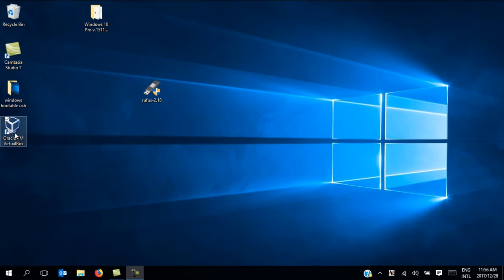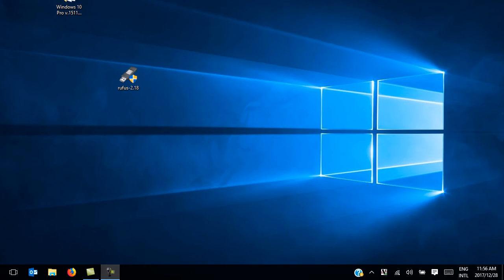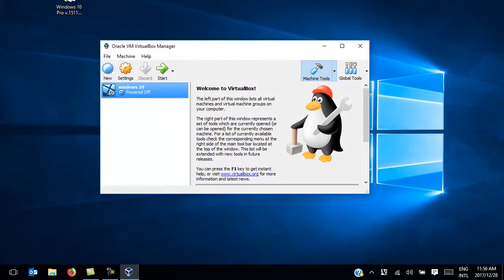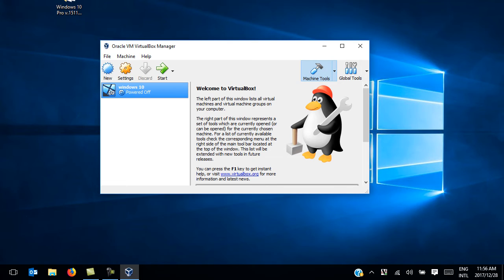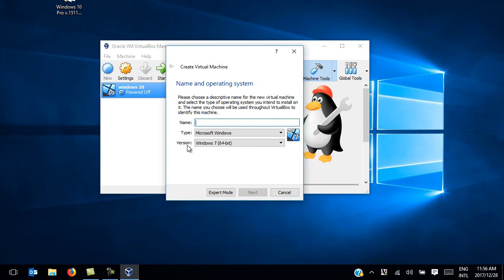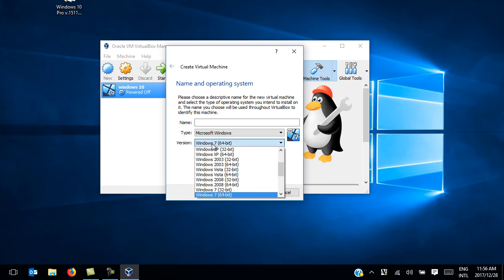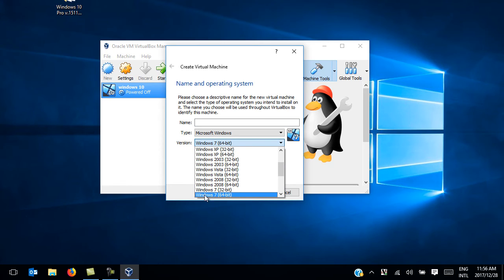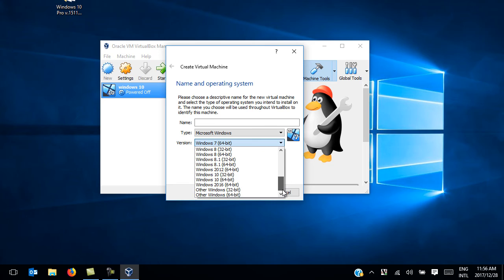After our machine loads, you should be able to see 64-bit version operating systems as options in the version field of the create virtual machine screen. We can confirm that by trying to create a new machine. Now when we go to the version field, you can see we have the 64-bit options of different operating systems.